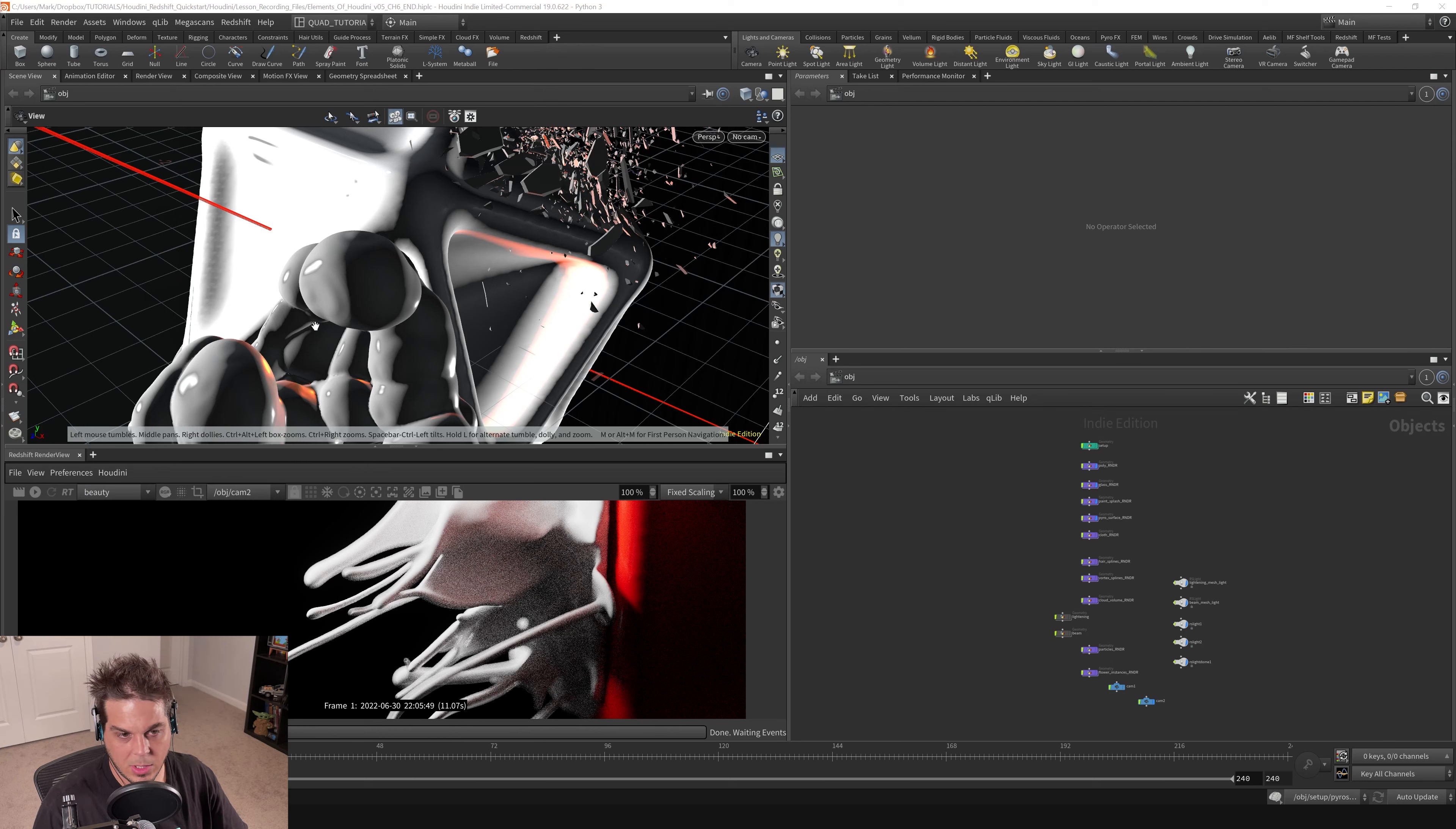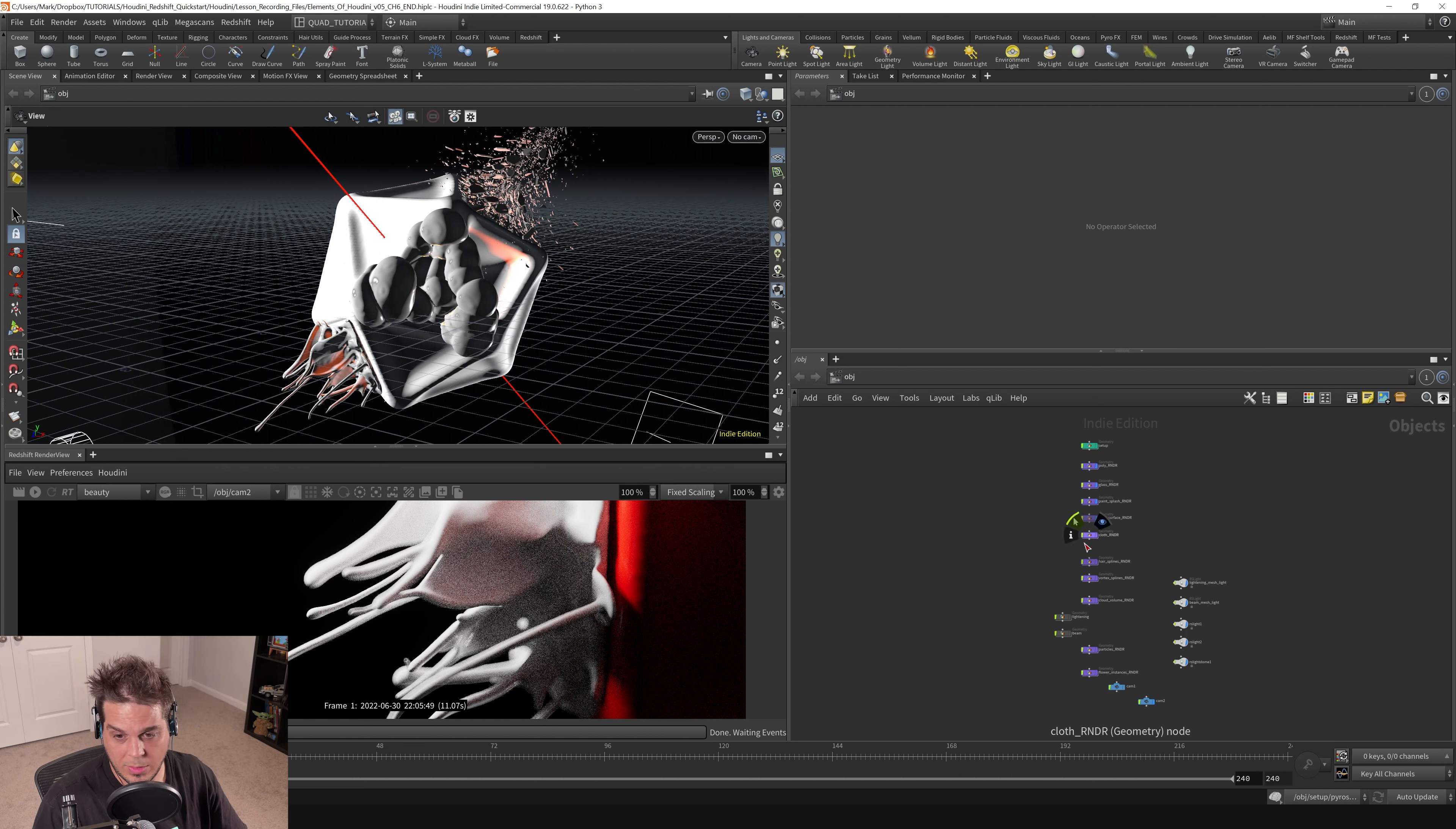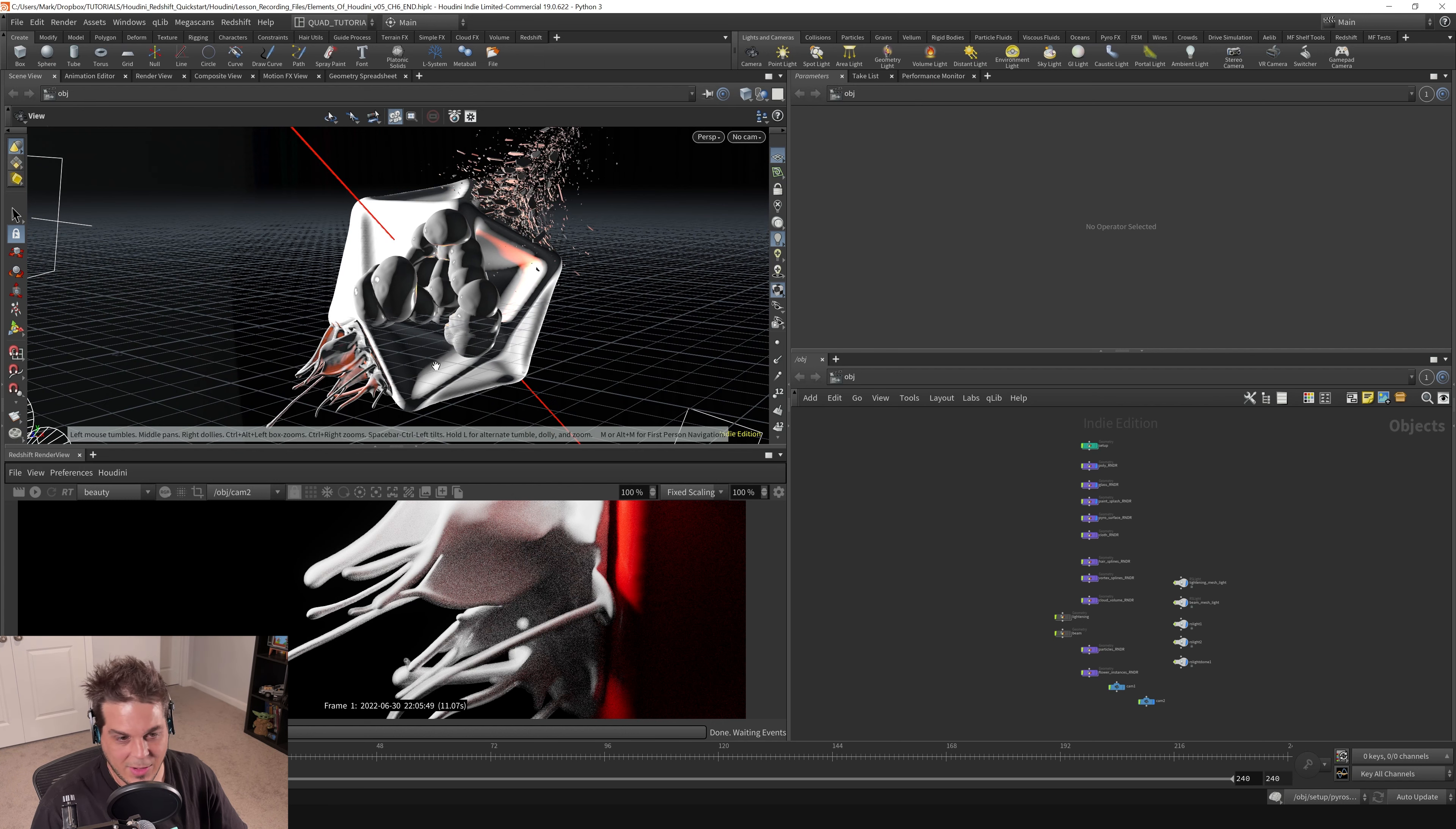If you're following along with the project file, we'll be going through this geometry and sorting it off into the elements of Houdini that we defined at the beginning of this chapter. The project file can be found on my Gumroad, there's a link in the description. Anyway, let's organize this now.